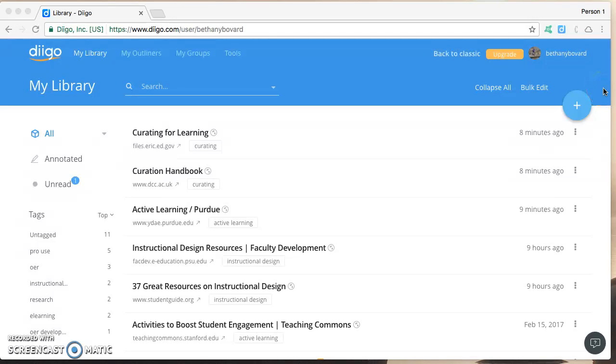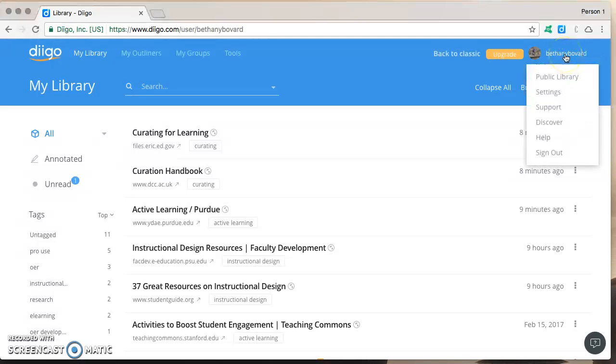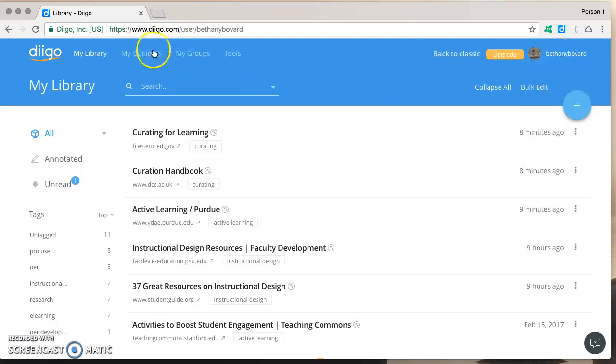Hi, welcome. We're here at Diigo. I'm logged into my practice account and we're going to look at creating a Diigo outliner and then sharing it.